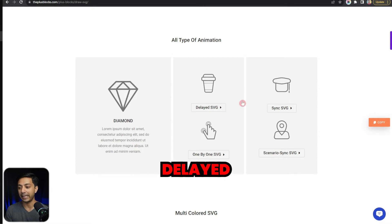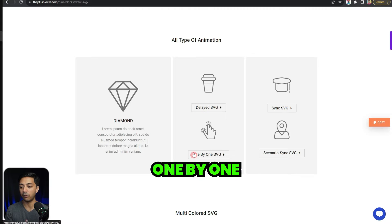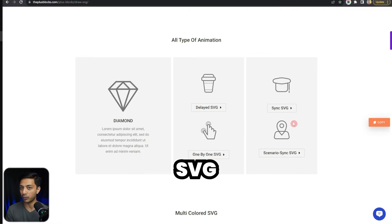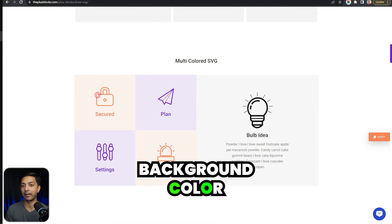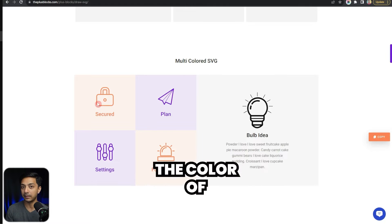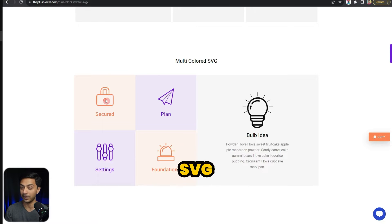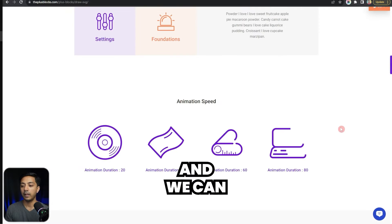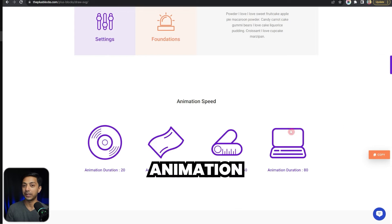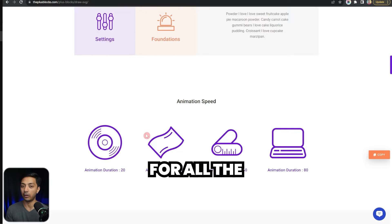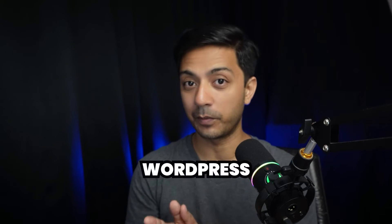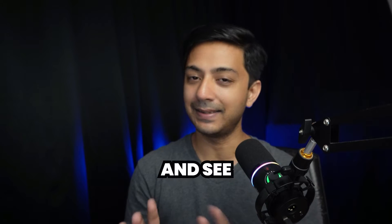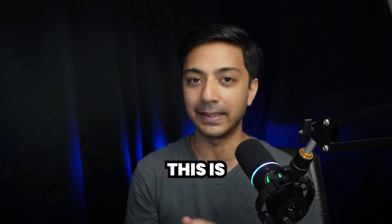Here we have delayed, sync, one by one, and scenario sync SVGs. We can give a background color as well as change the color of the SVGs themselves, and we can also control the animation speed for all the SVGs that we add. Let's dive into our WordPress back-end and see how all this is done.